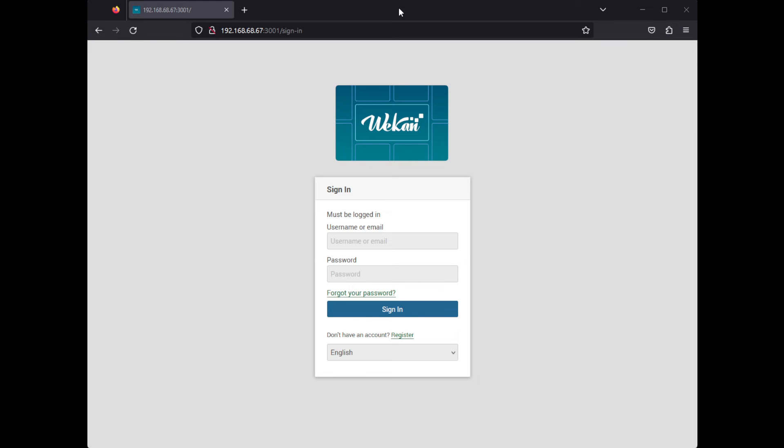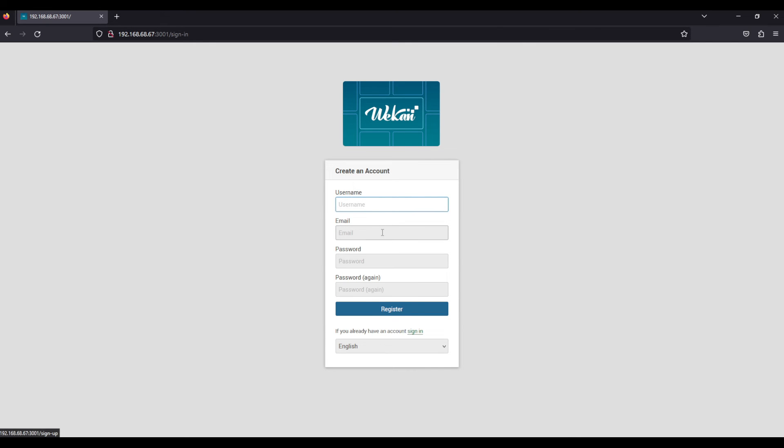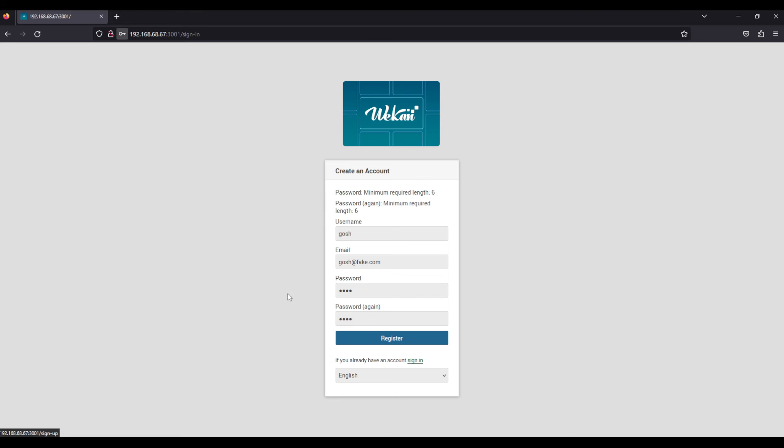In our case we just need to register, so I'll just create an account. I'm just creating a fake email address, putting in a strong password. Click register - ah, minimum six characters, okay.